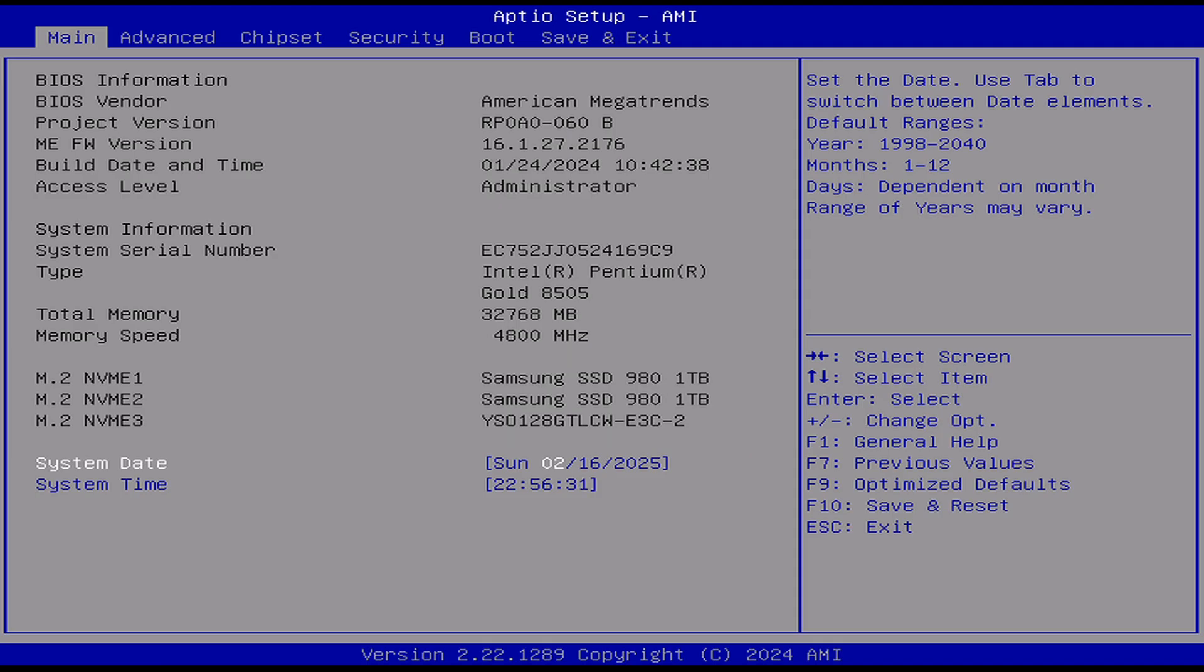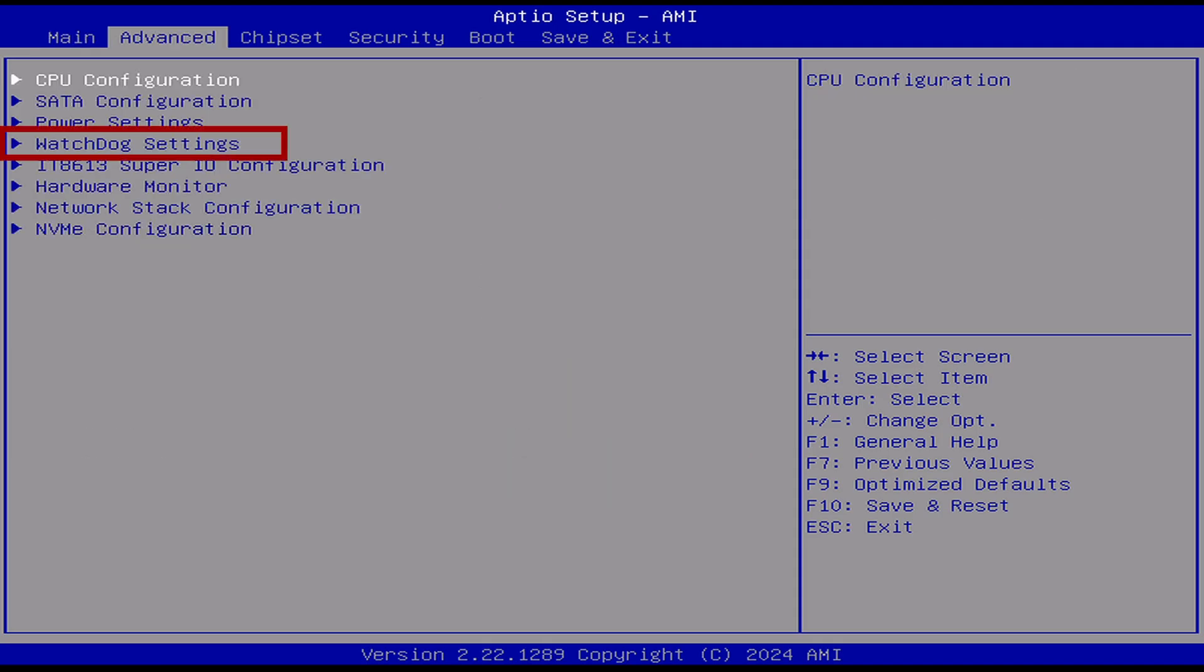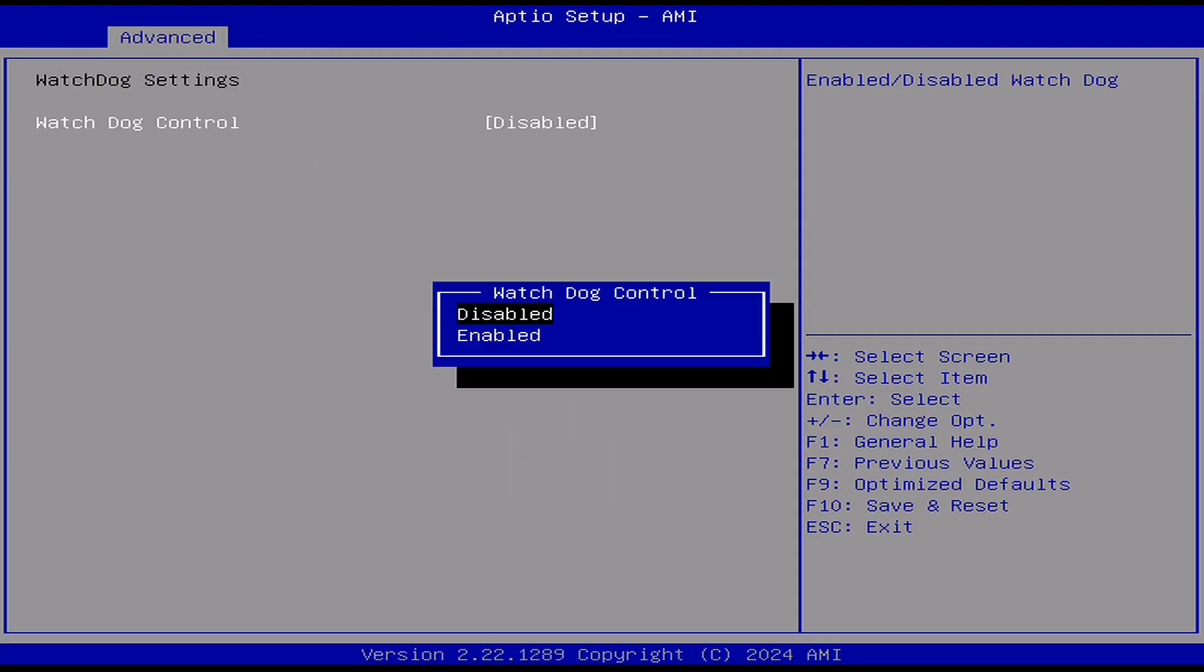Using the arrow keys, move to the advanced section, and using the down arrow, go to the watchdog timer section and disable the watchdog timer.